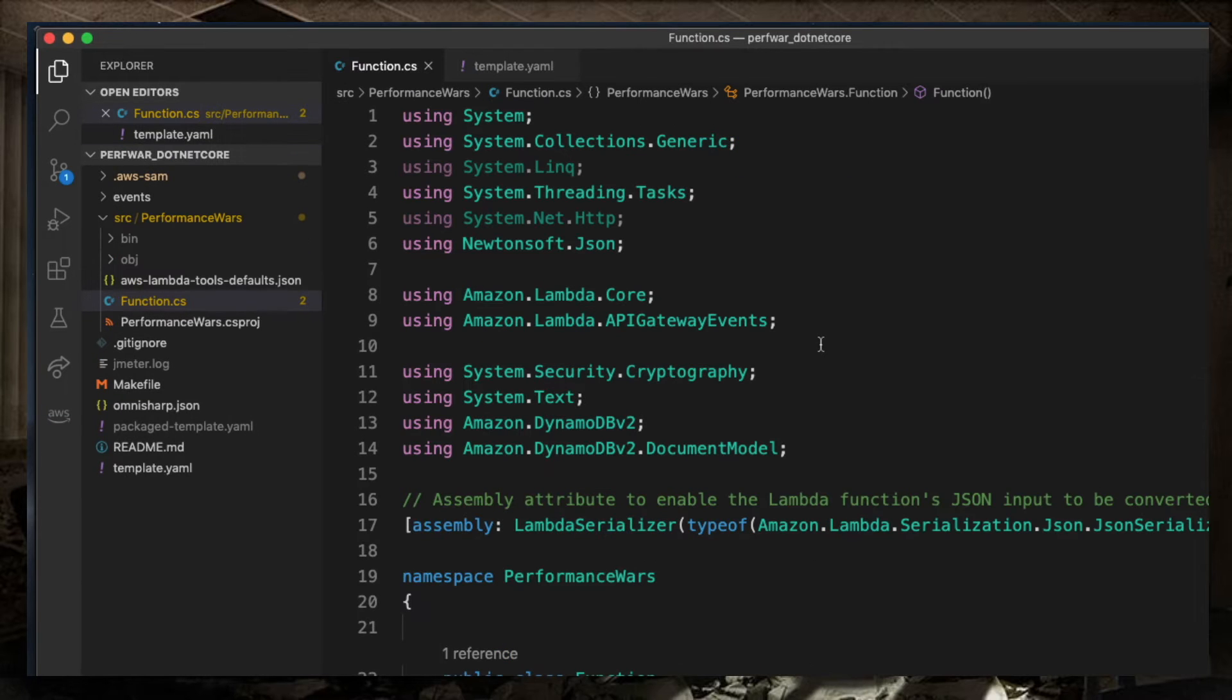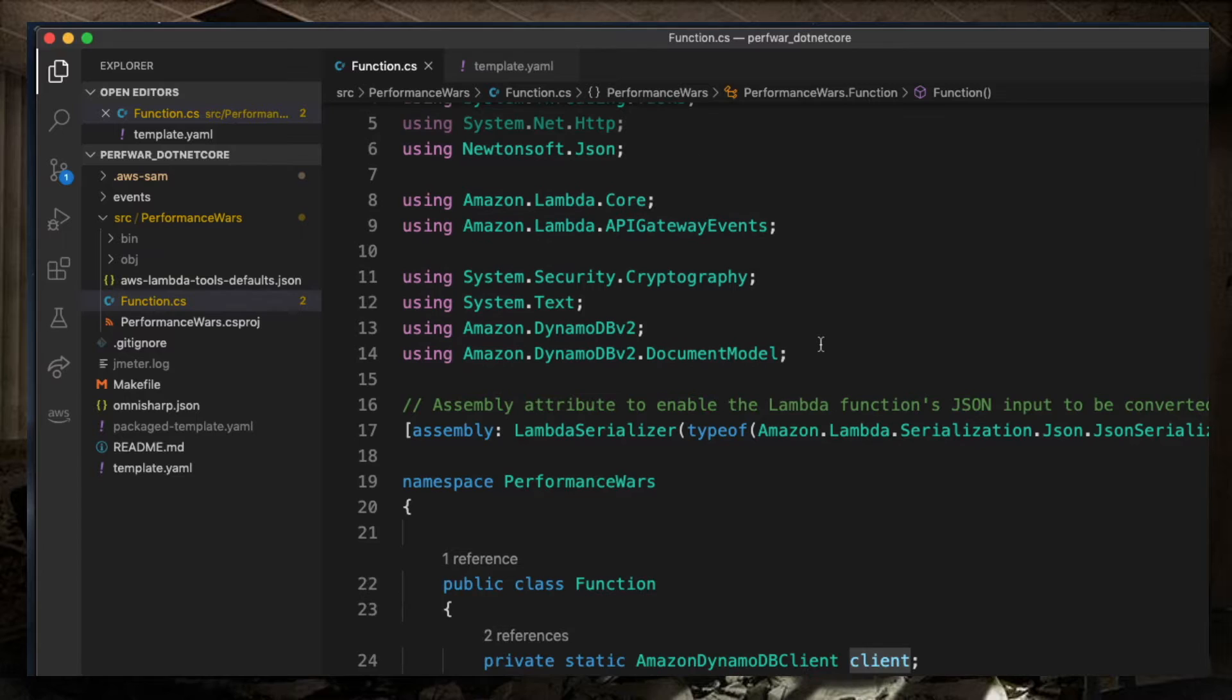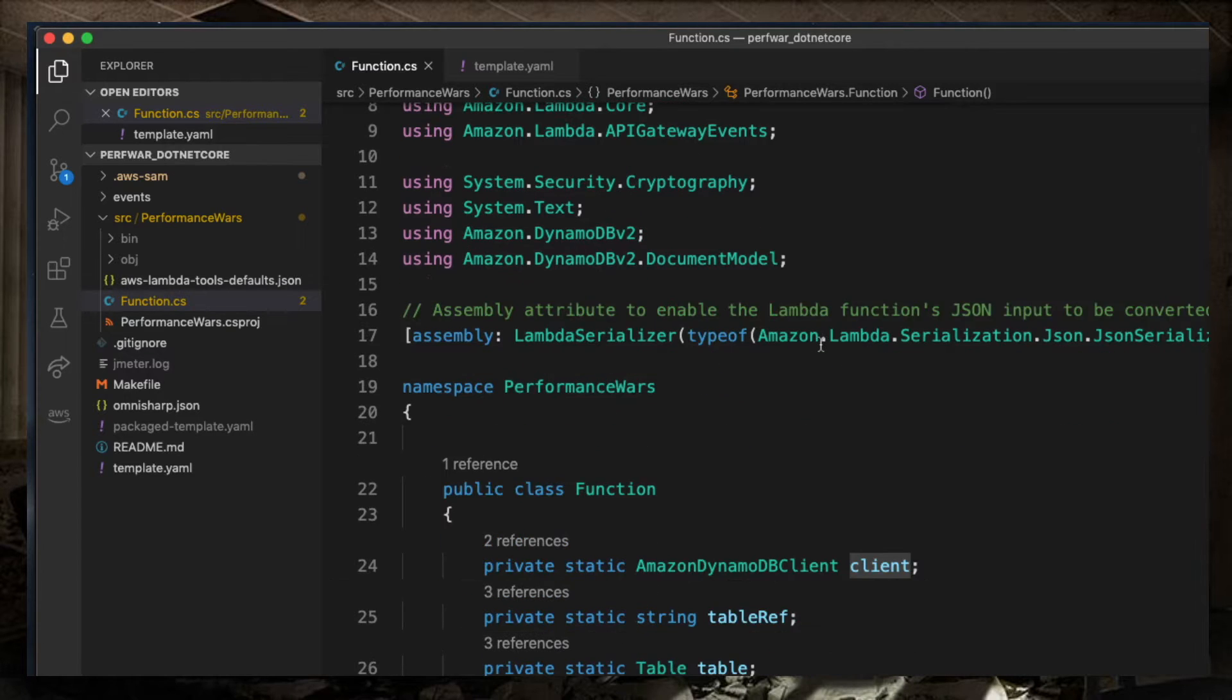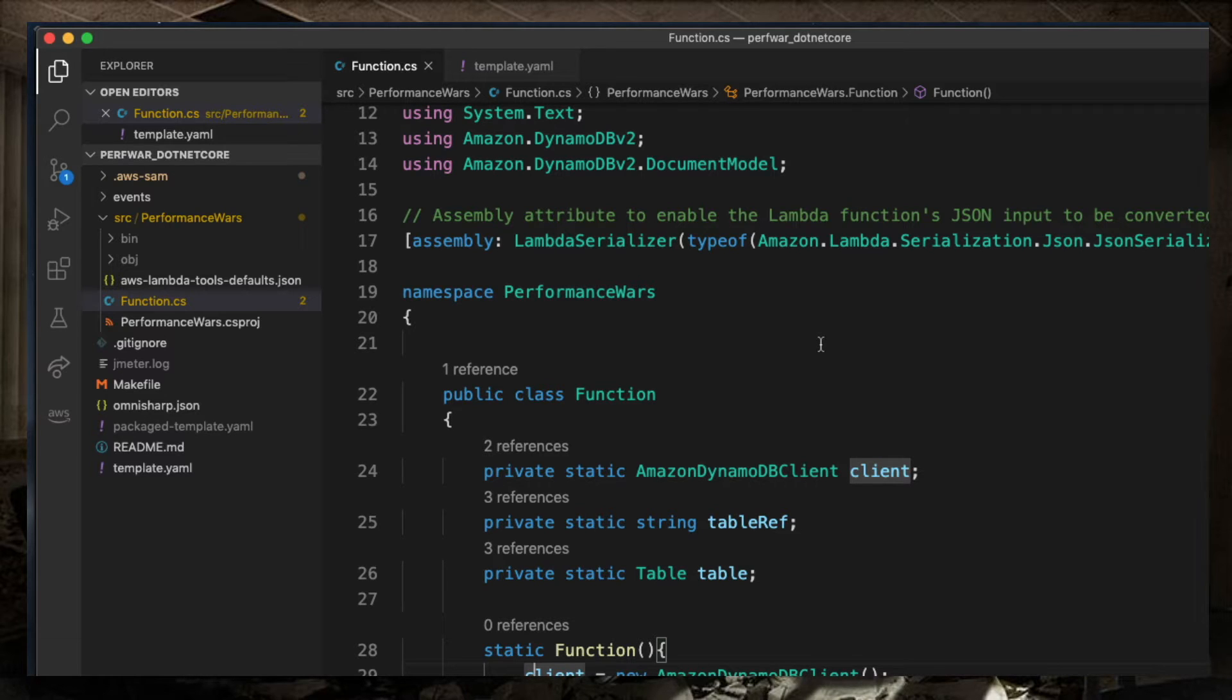The .NET implementation is very similar. Of course, this is C-sharp, so it's a lot more verbose than Python. The code is just going to do the same PUT and GET from DynamoDB.